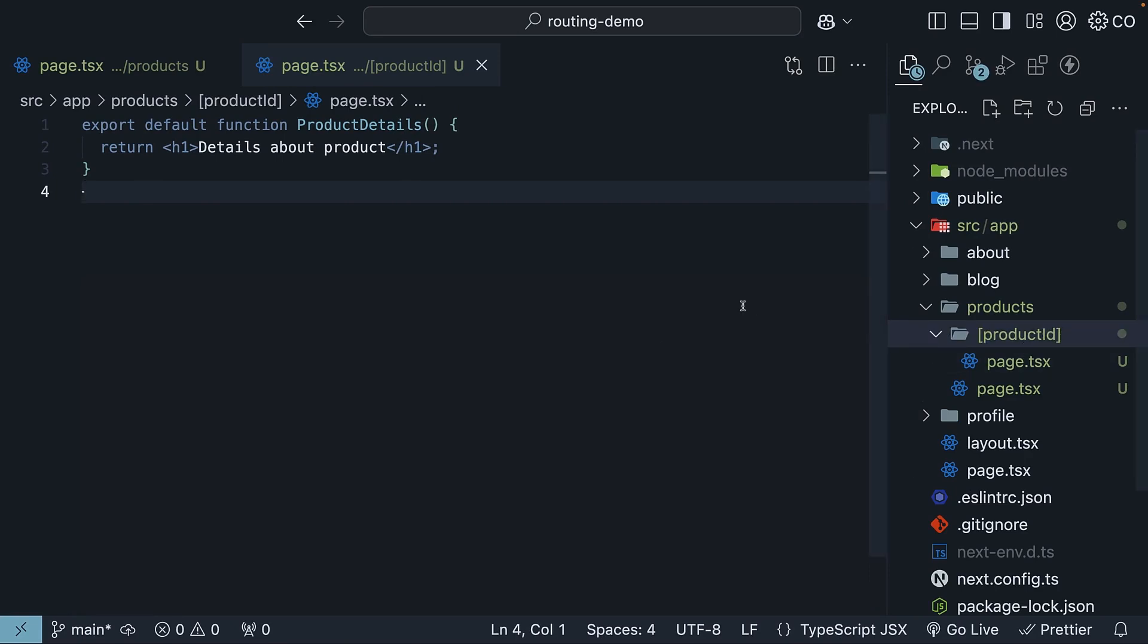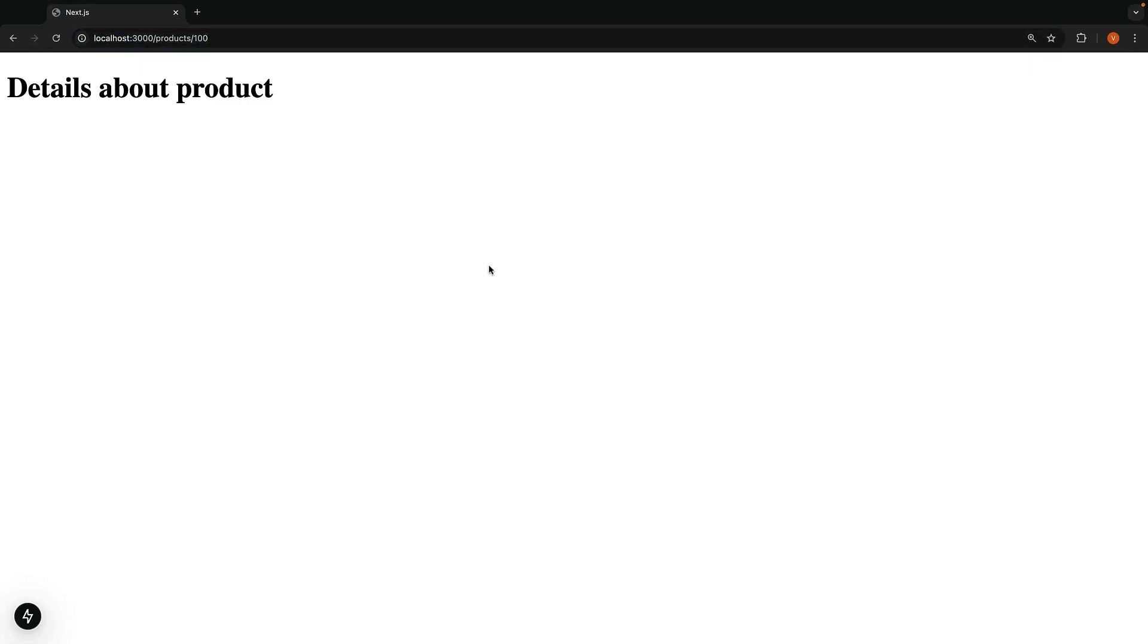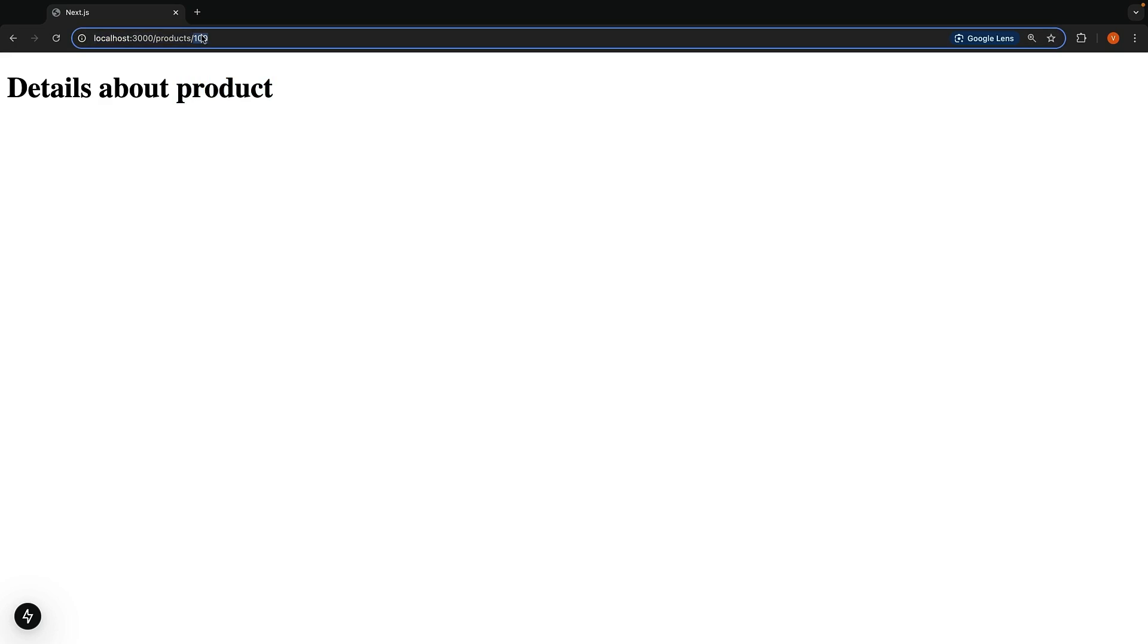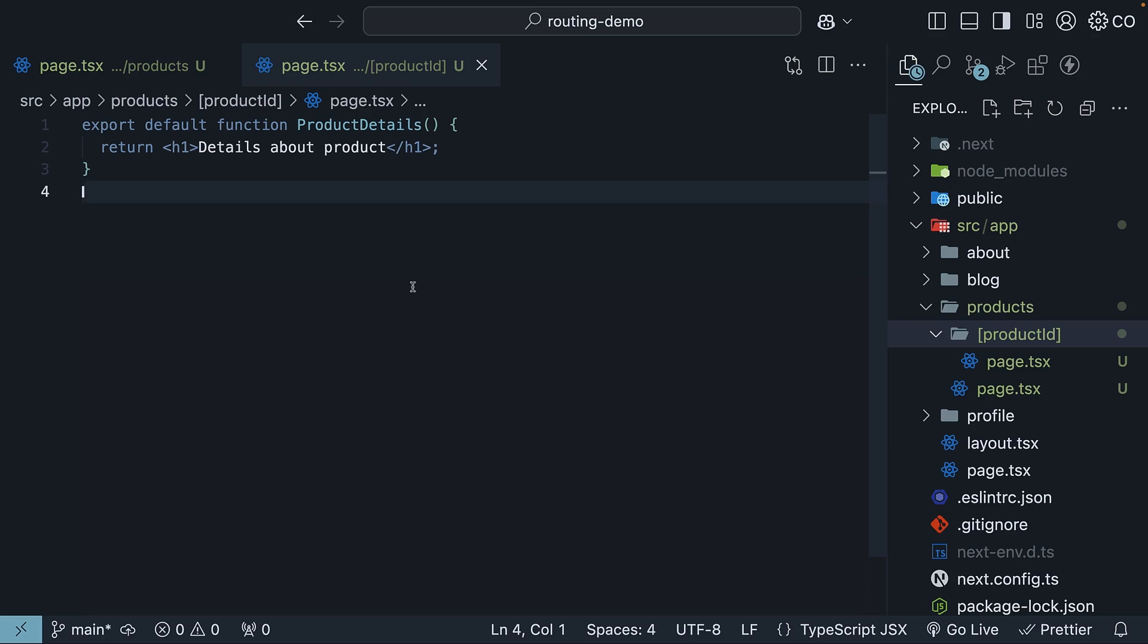Product ID here refers to product ID 1, 2, 100, and so on. But showing this same text for every product isn't very useful. In a real app, you would probably fetch product details from an API based on this product ID. For now, let's at least show which product we are looking at.